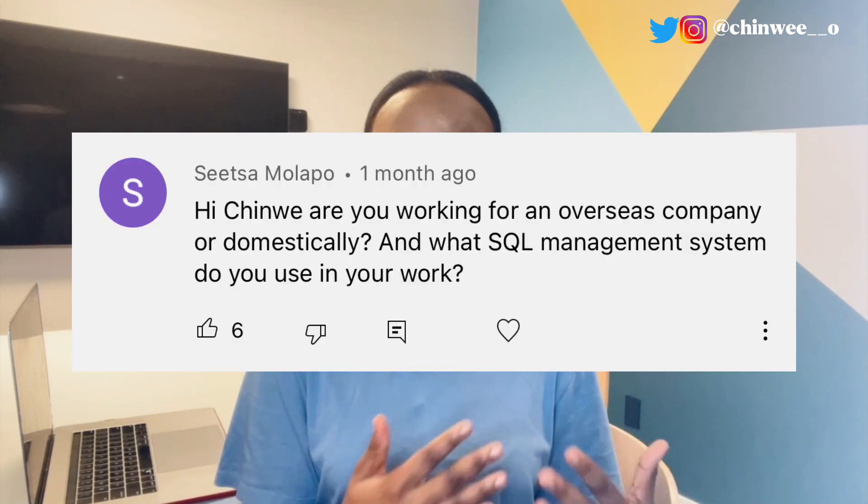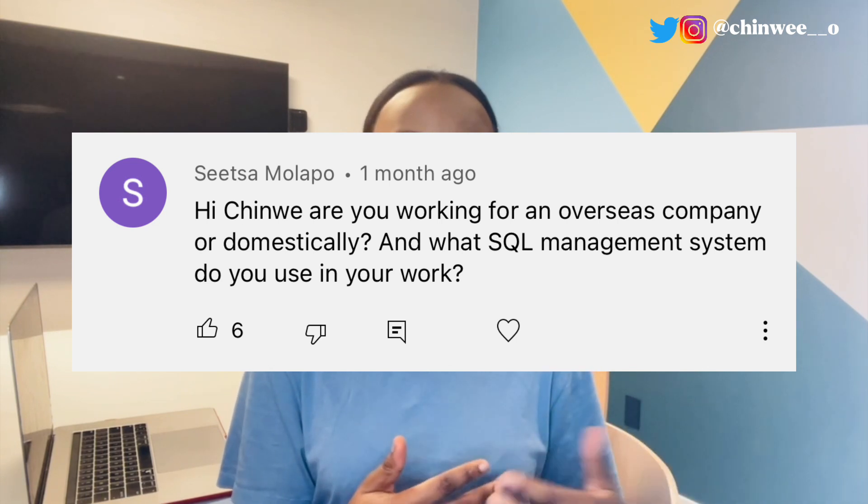One thing you should understand is that these tools span across the different companies and organizations I've worked for — it's not just specific to one industry. This was a request made by someone subscribed to my channel, so I thought to come here and share the different tools and technologies I use as a data analyst. Before I go on, it's important to know that the tech stack varies from company to company — company A's tech stack can differ from company B's.